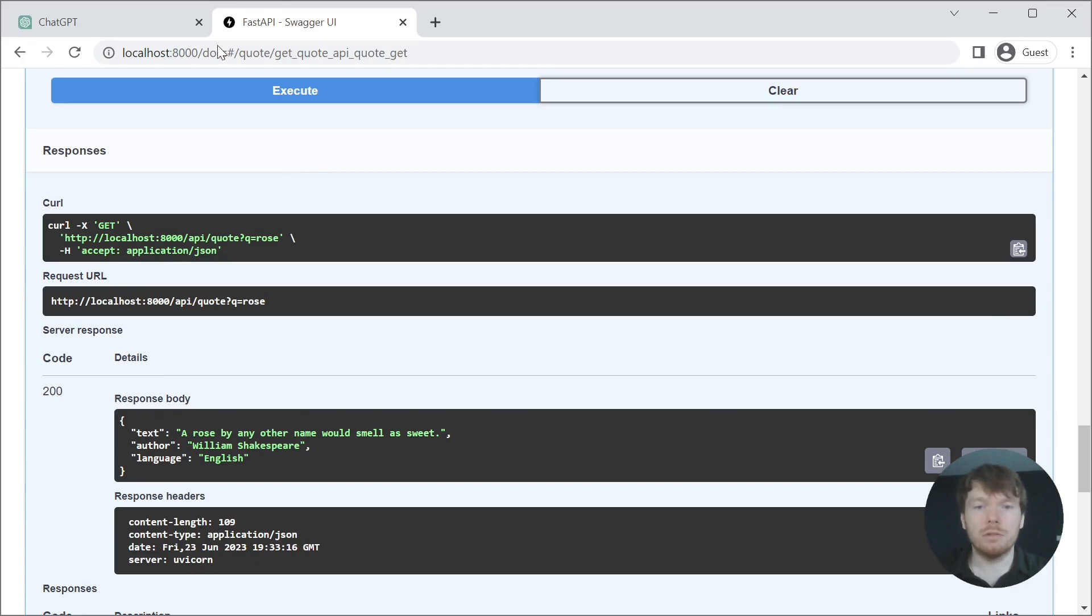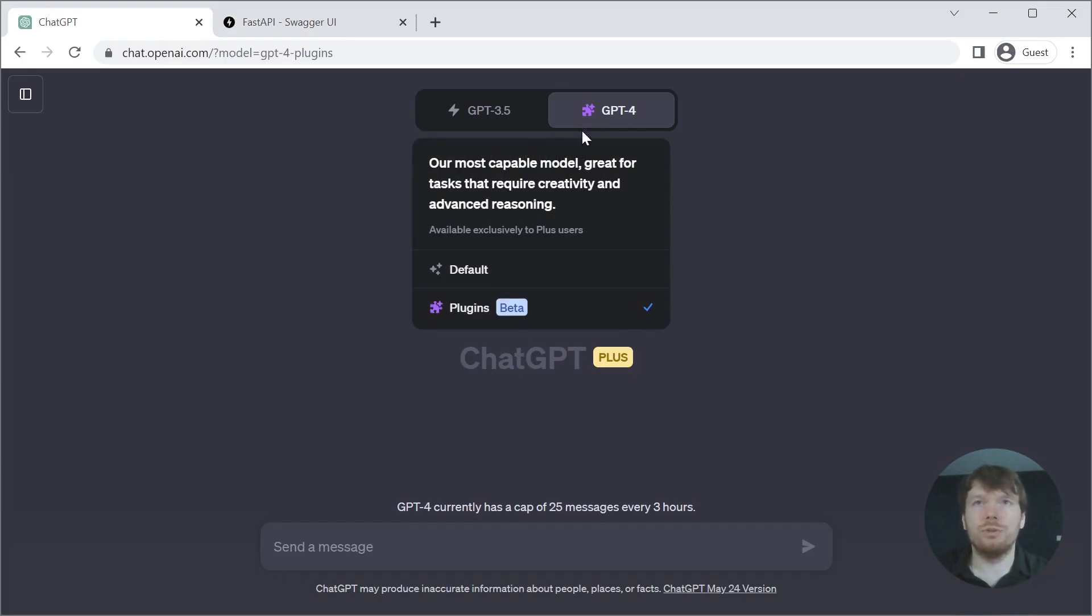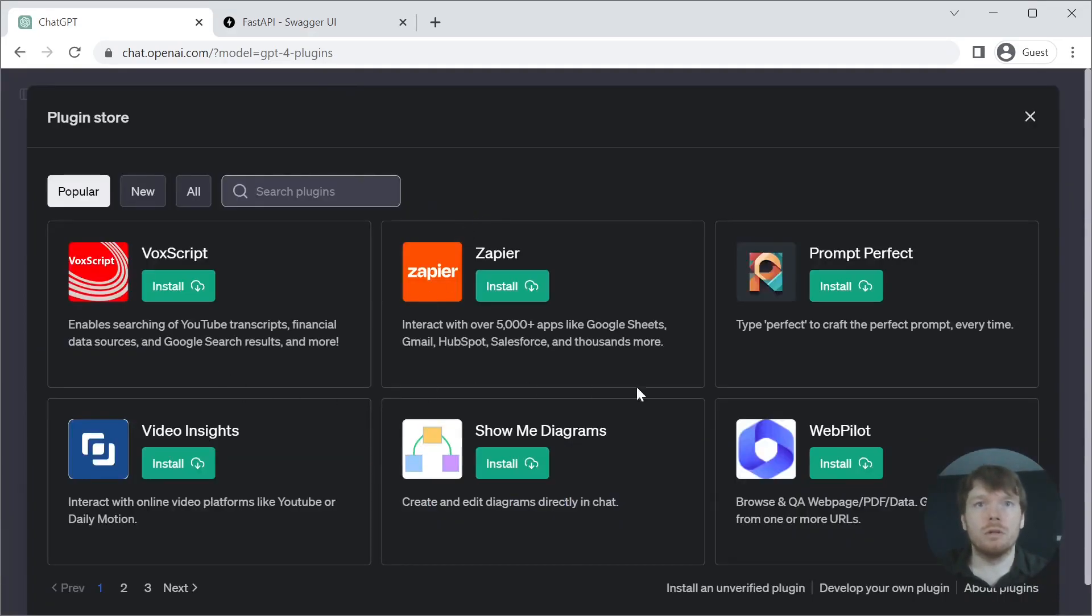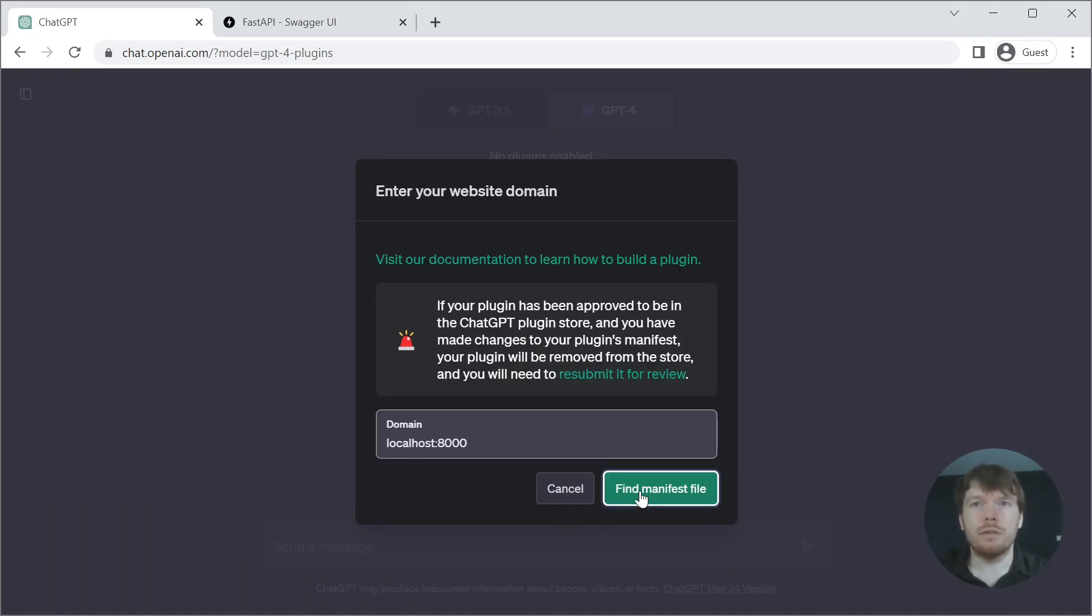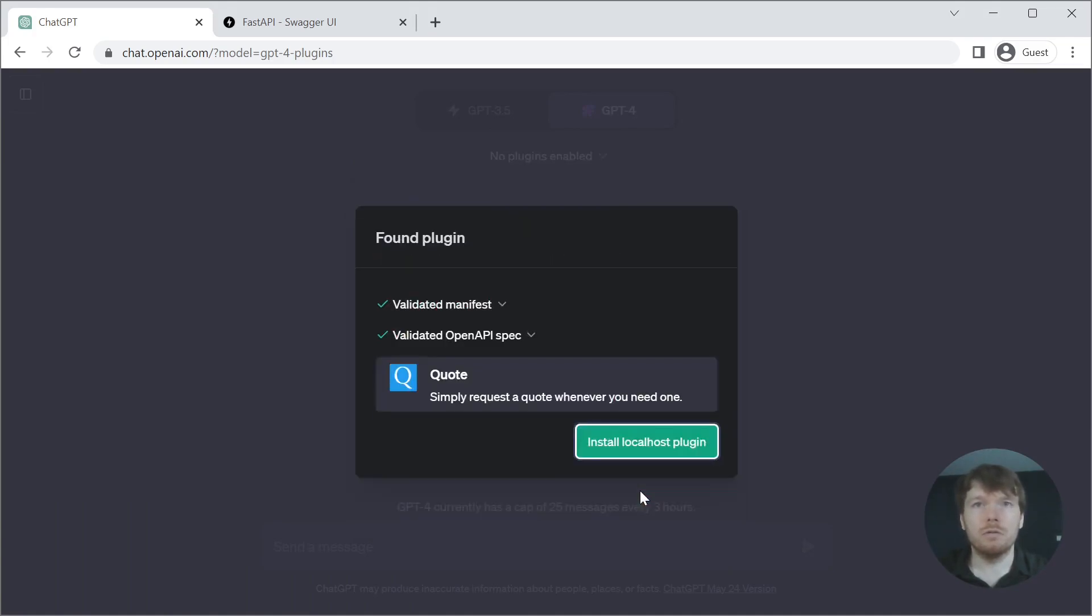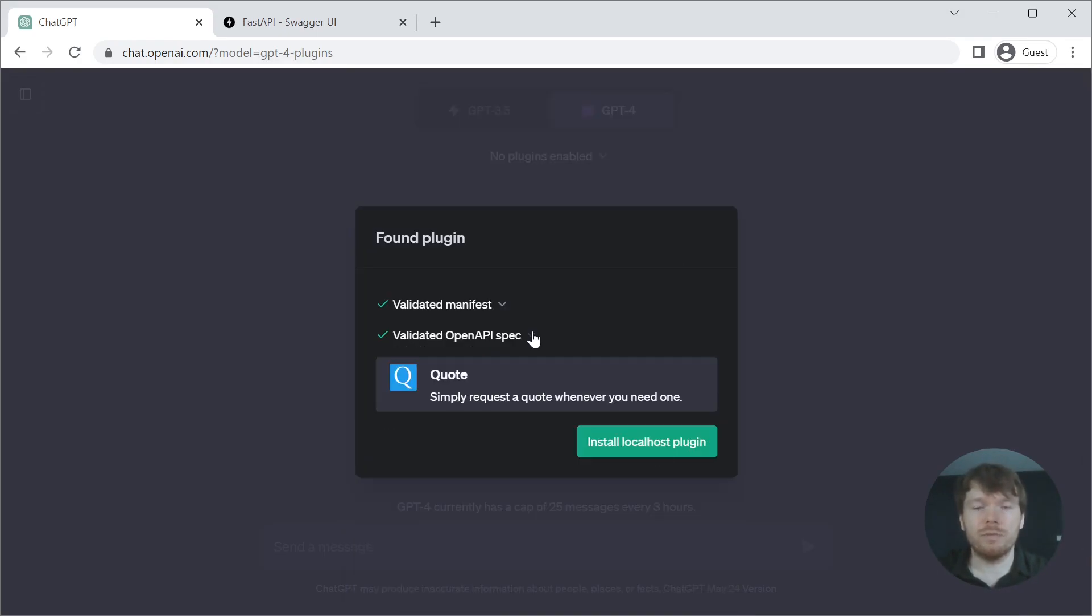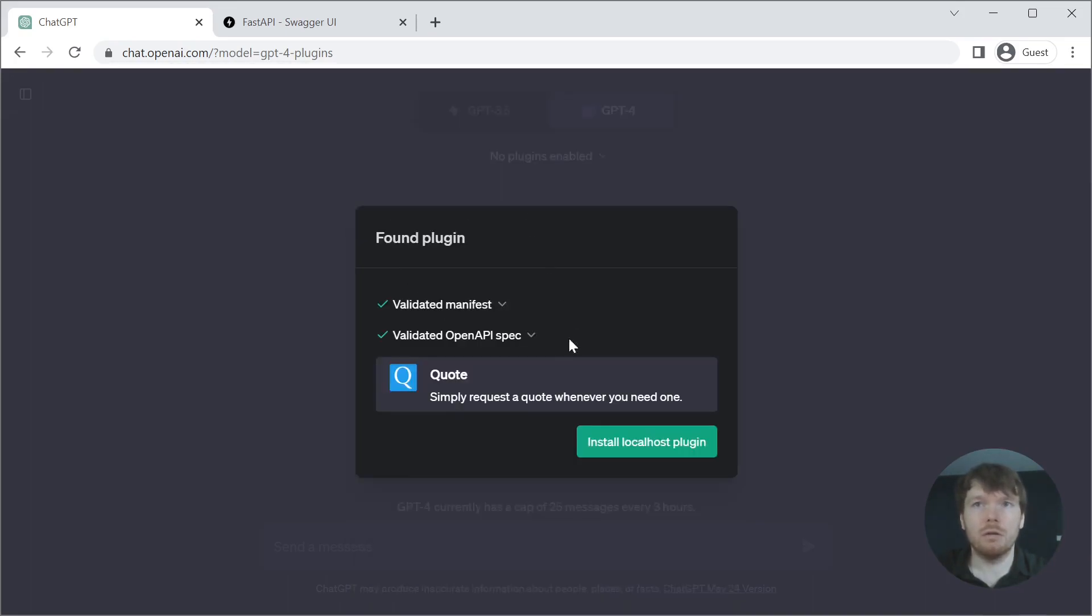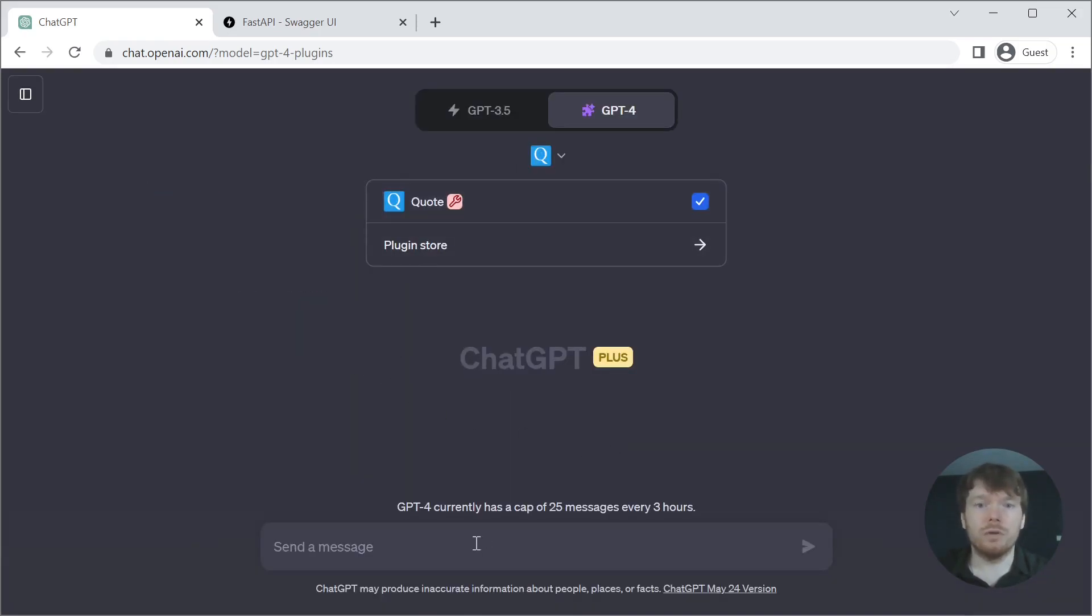Let's install the plugin. Let's go to GPT-4. And PluginStore. Develop your own plugin. Here you have to type localhost port 8000. It validates AI plugin JSON manifest, as well as OpenAPI spec. Let's click Install localhost plugin. Now it is enabled.